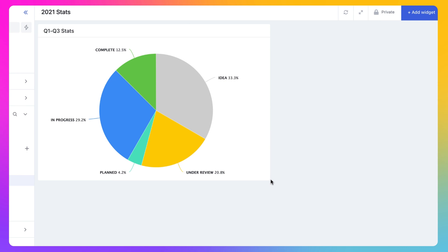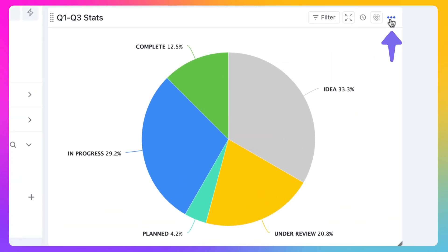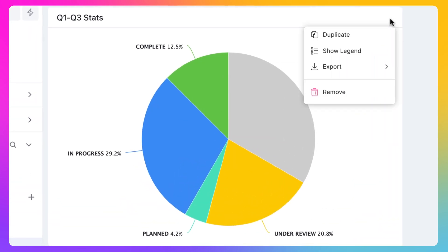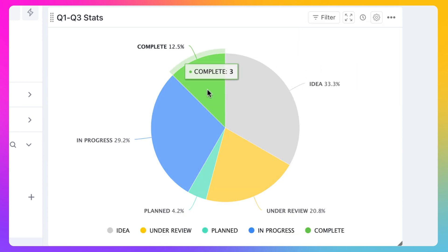There are also some additional ways to enhance the visualization of the widgets in your dashboard. On widgets with a color display, navigate to the ellipses menu in the top right of the widget and select Show Legend. This will break down what each color represents on your widget.